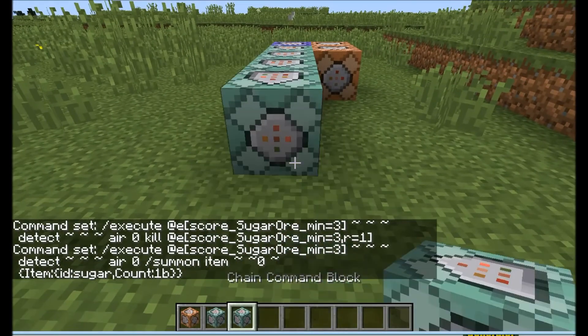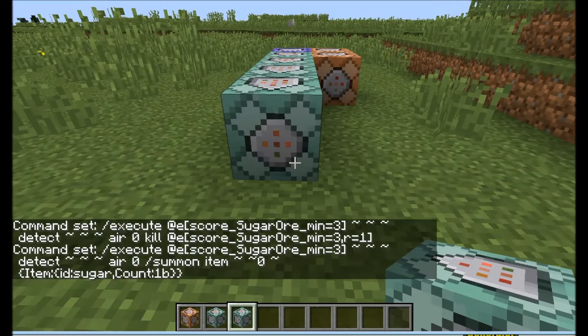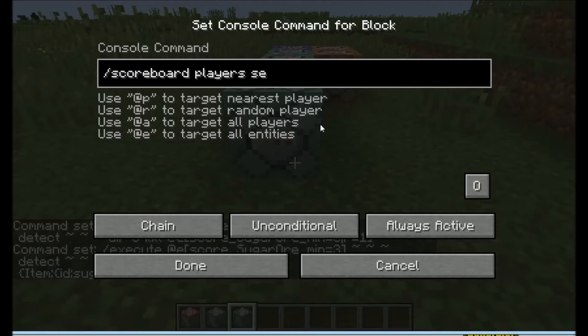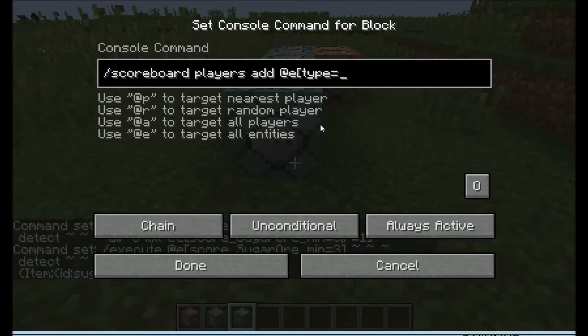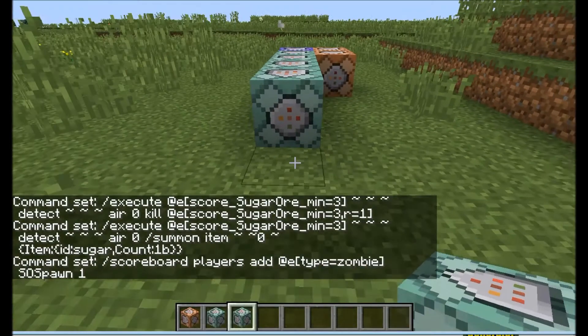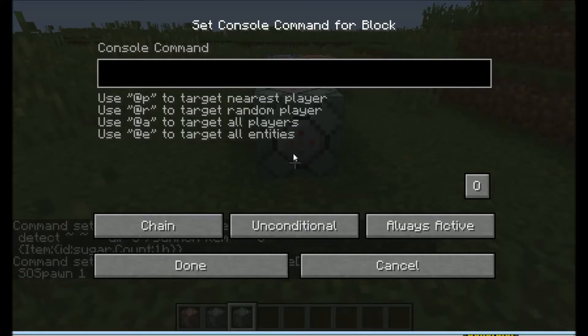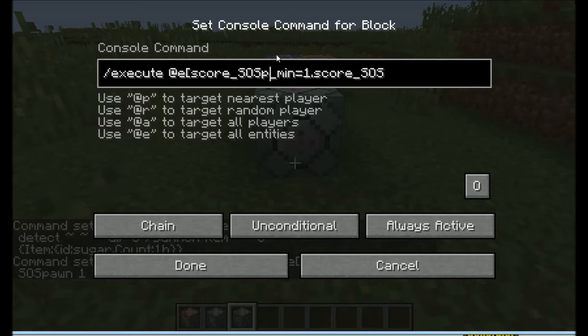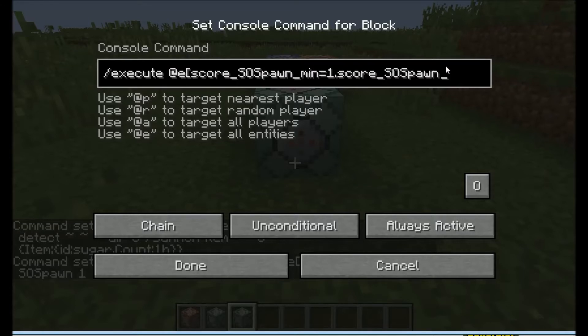Make sure this is directly after this one otherwise it won't work. Then we put down another chain command block. Then we do scoreboard players add all entities type equals whatever mob you want to be the trigger for it. This is for naturally spawning into the world, so I'm just going to put zombie. Then SOS spawn one. Make sure that's always active. Then execute all entities score SOS equals one, score SOS spawn equals two.